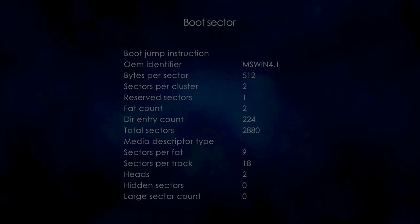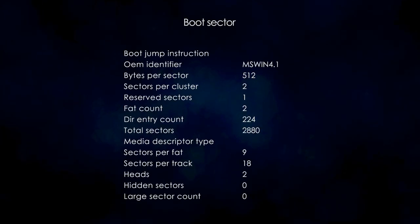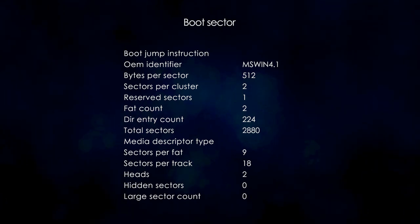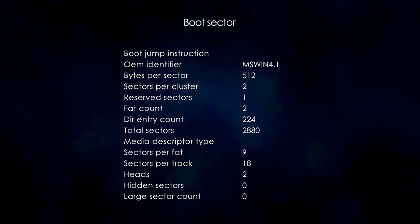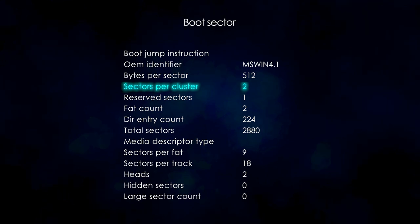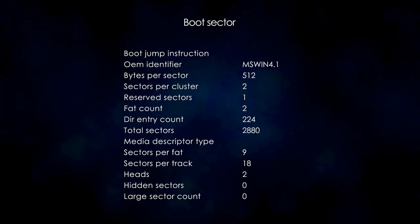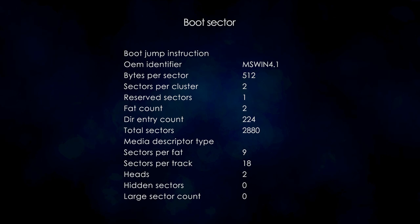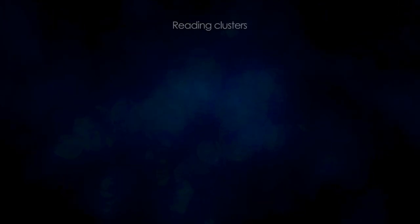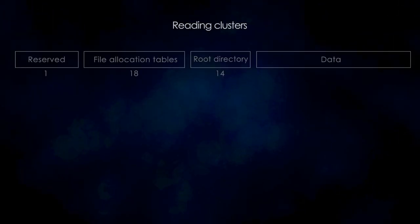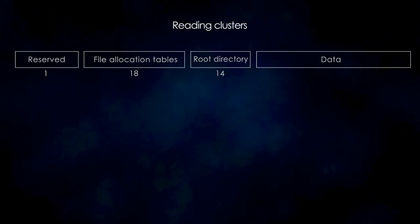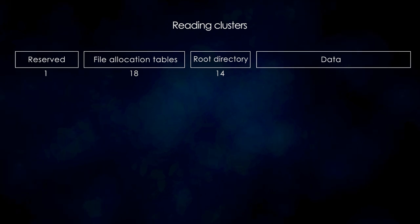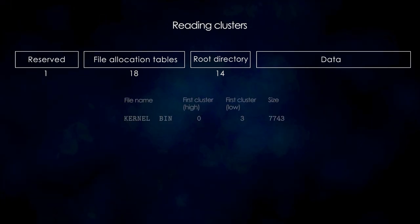So, what are these clusters exactly? Just like disks use blocks called sectors, FAT uses blocks called clusters. And the sectors per cluster field in the boot sector gives us the size of a cluster.